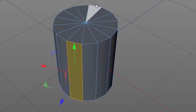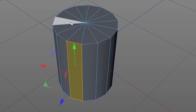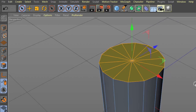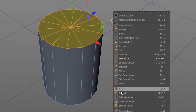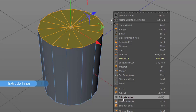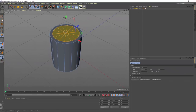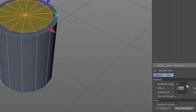Next we want to extrude some of the top polygons to make the lip and bowl of the mug. Switch to the live selection tool and select all polygons at the top of the cylinder. Use the extrude inner tool from the context menu or hit the keyboard shortcut I. Click and drag in the viewport to extrude inward, creating an additional loop of polygons to form the lip. Set an offset of 0.5 in the attribute manager to keep things consistent.